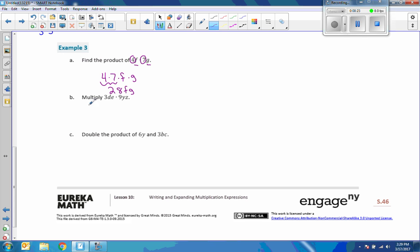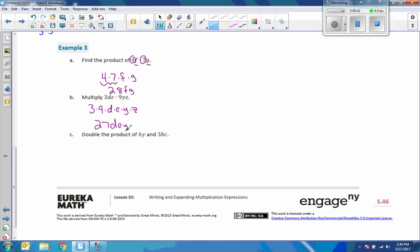Multiply 3de times 9yz. First, I'll rewrite it and put like terms together: 3 times 9 times d times e times y times z. Always put your variables in alphabetical order and multiply the numbers together. 9 times 3 is 27, and then the variables in order: d, e, y, z. So the answer is 27deyz.